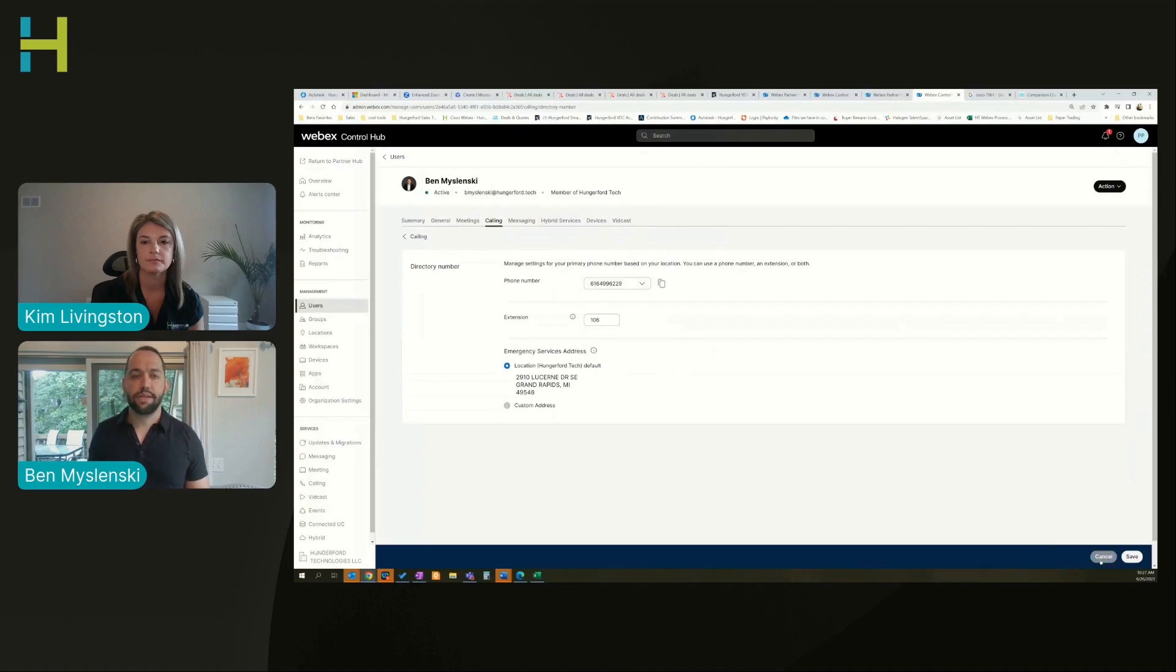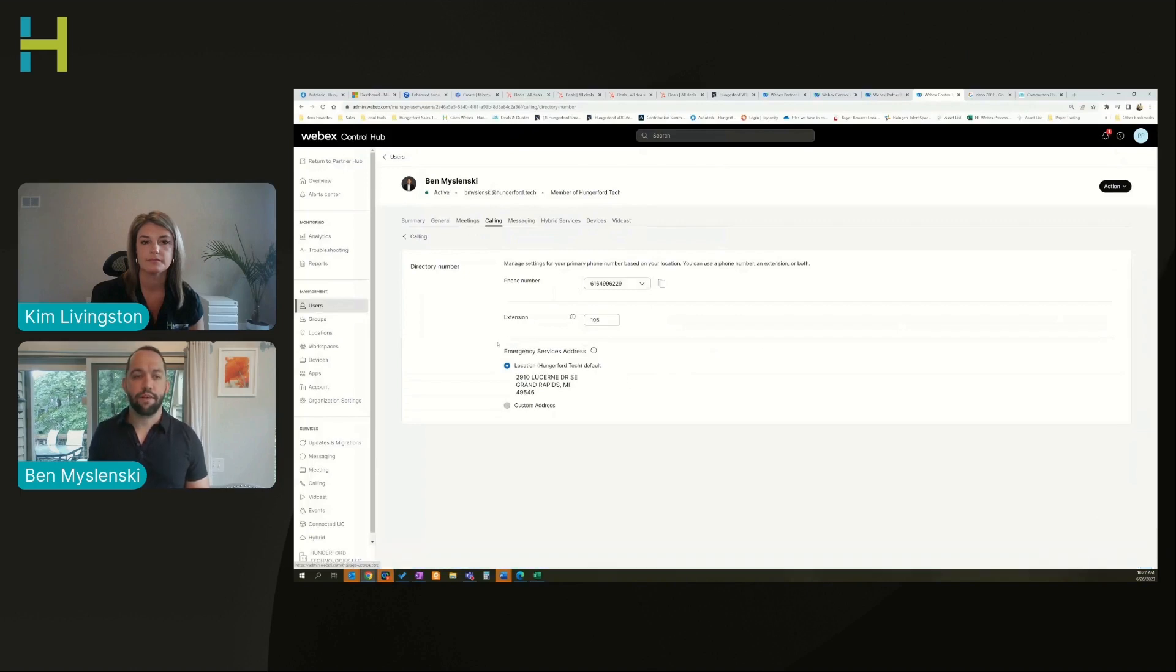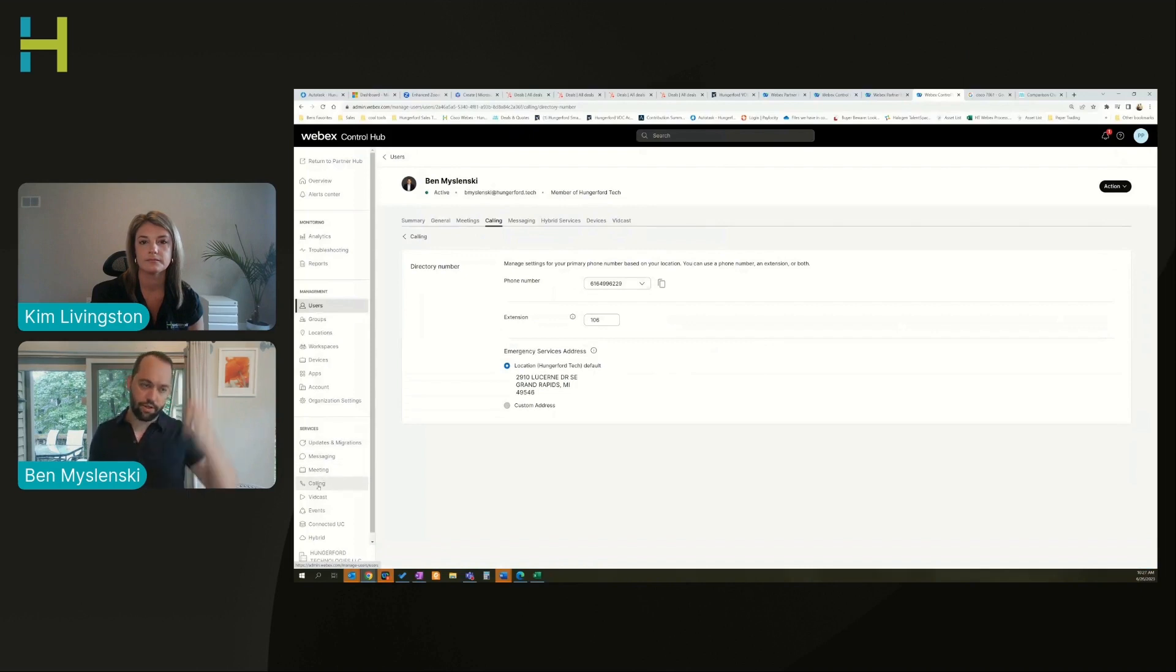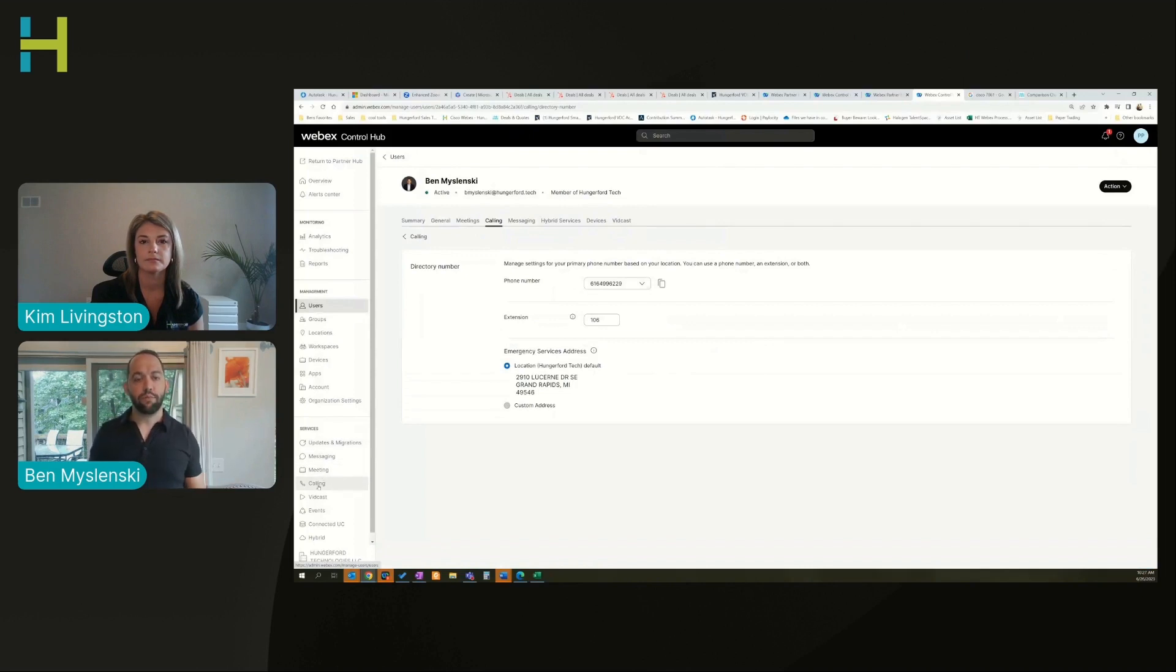If you are unaware of what extensions you have available, you can always come down to the calling section and there's a number section that will tell you what numbers and extensions are assigned to individuals.